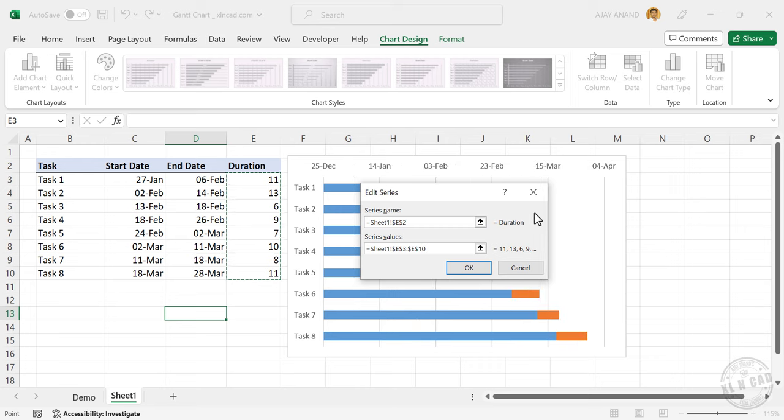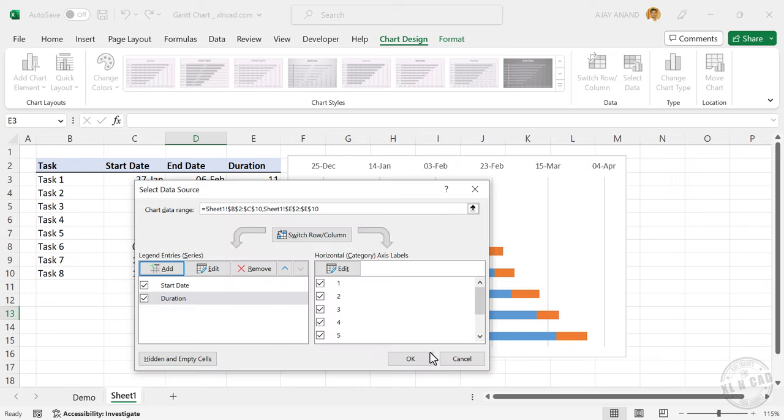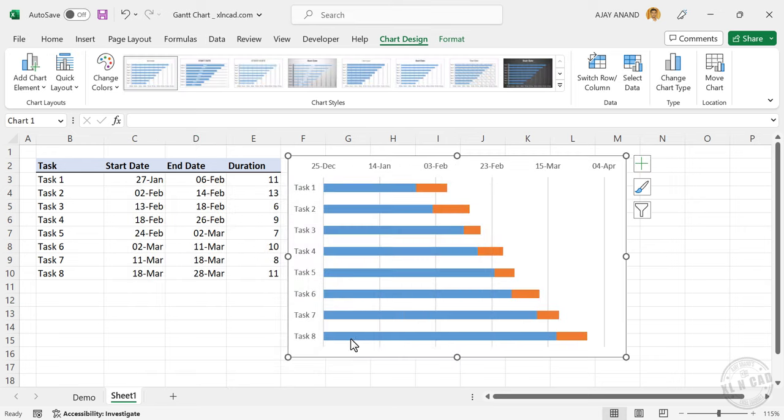Select the cells containing duration, down arrow, okay, once again okay, and these orange bars here represent the duration of each activity.